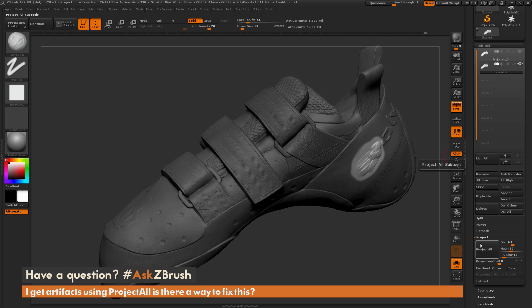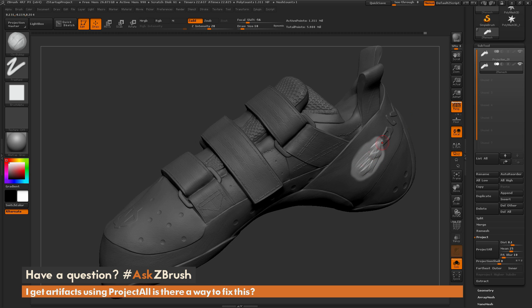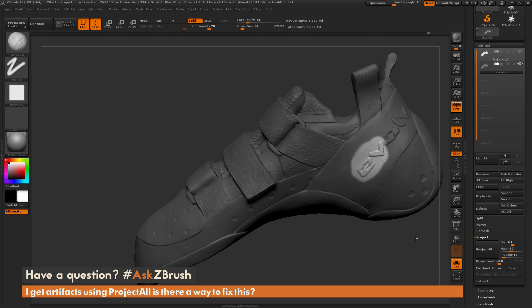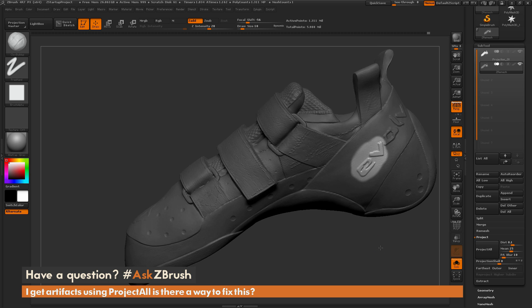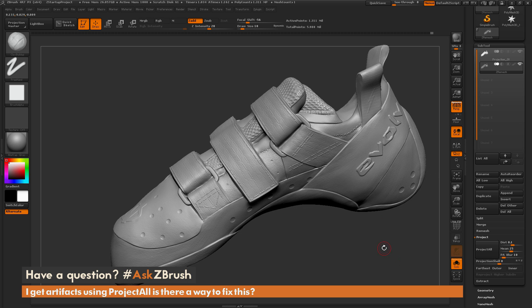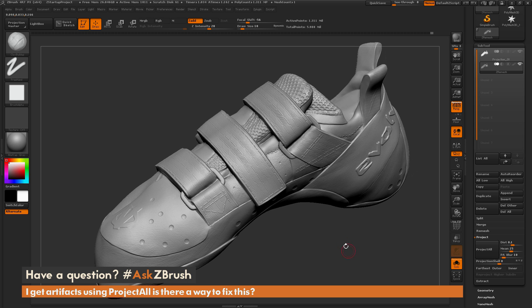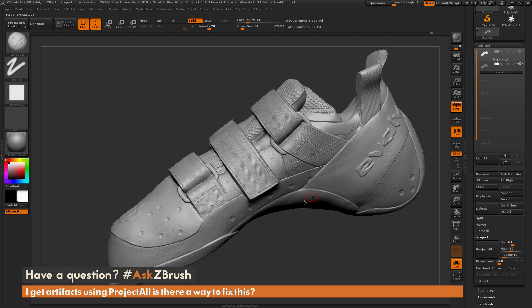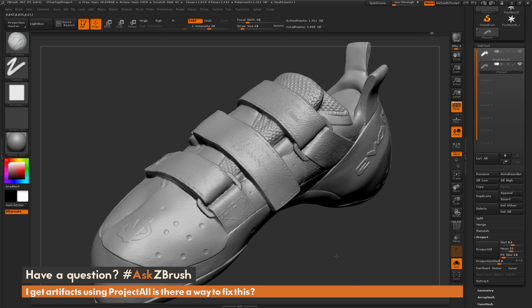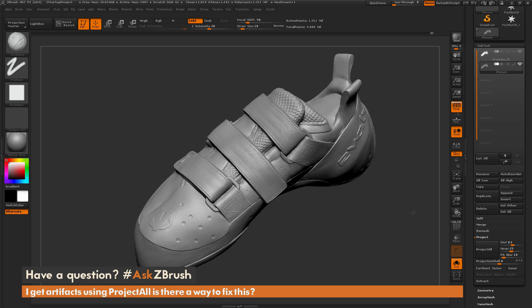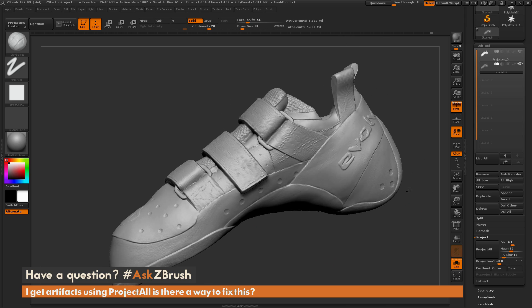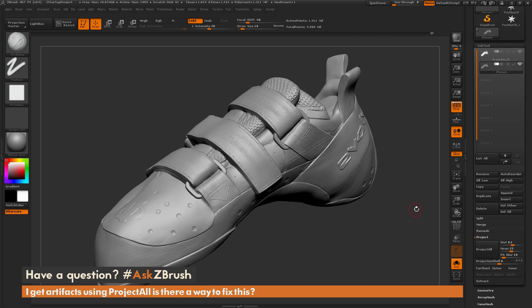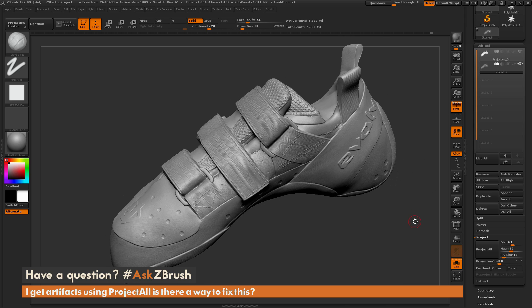So now if I do Project All on this, it's only going to project the high-resolution details to that area. The process for that took a lot less time than trying to project the entire shoe. So if you run into areas that are still giving you troublesome details, you can just mask it out, smooth it out, do the project again, and see if that gives you a better result. Just keep manipulating the topology until you get the surface polished out so it engulfs the other version of the mesh.